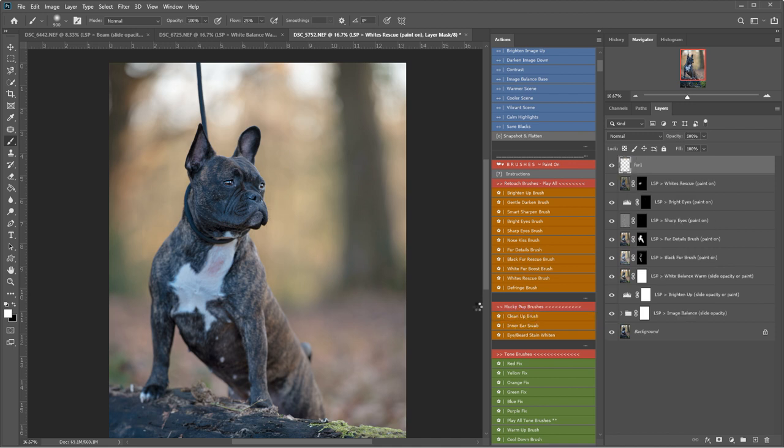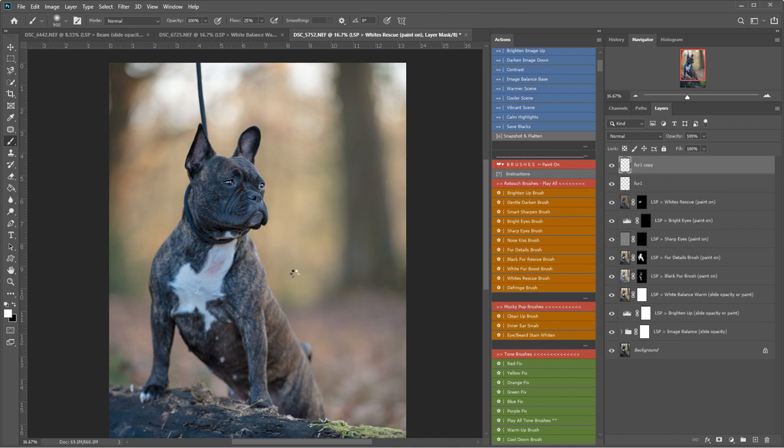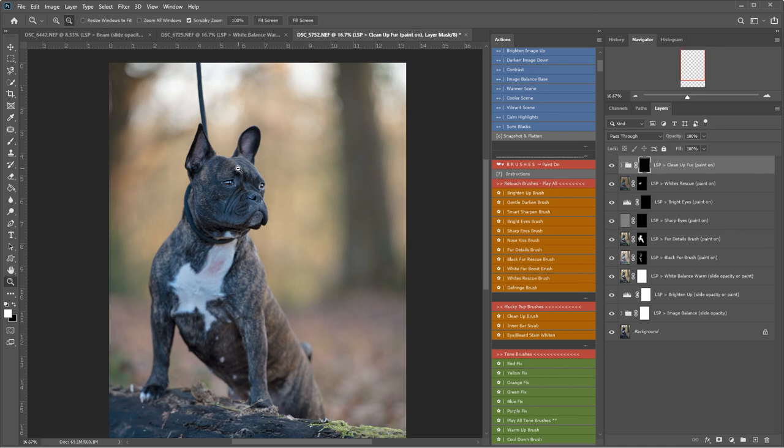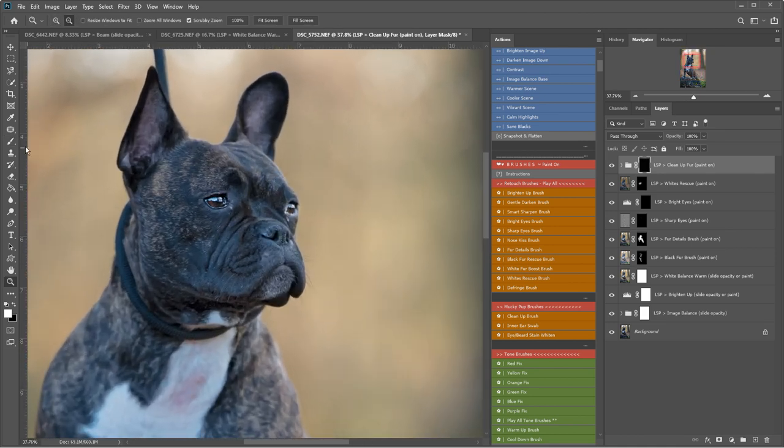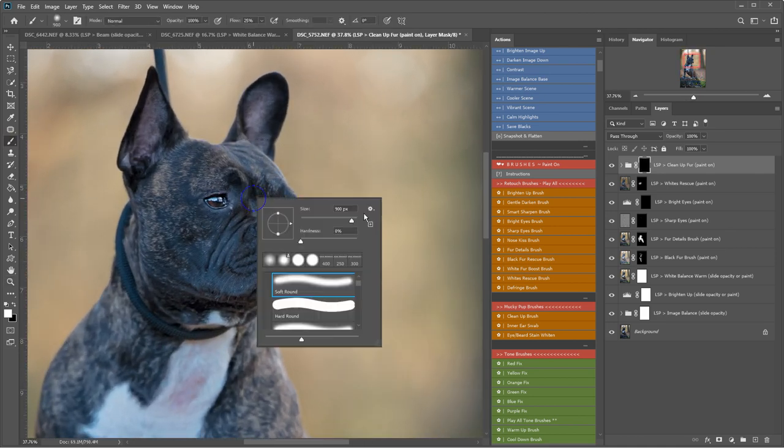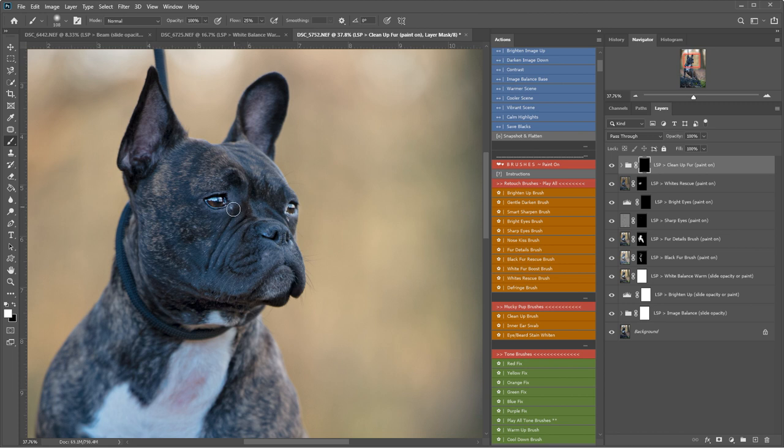And play the fur cleanup brush because I've just noticed zooming in on this little face there's a few areas that could do with cleaning up. So I'm going to make the brush nice and small and just clean up any tiny areas that are kind of standing out and detracting there.